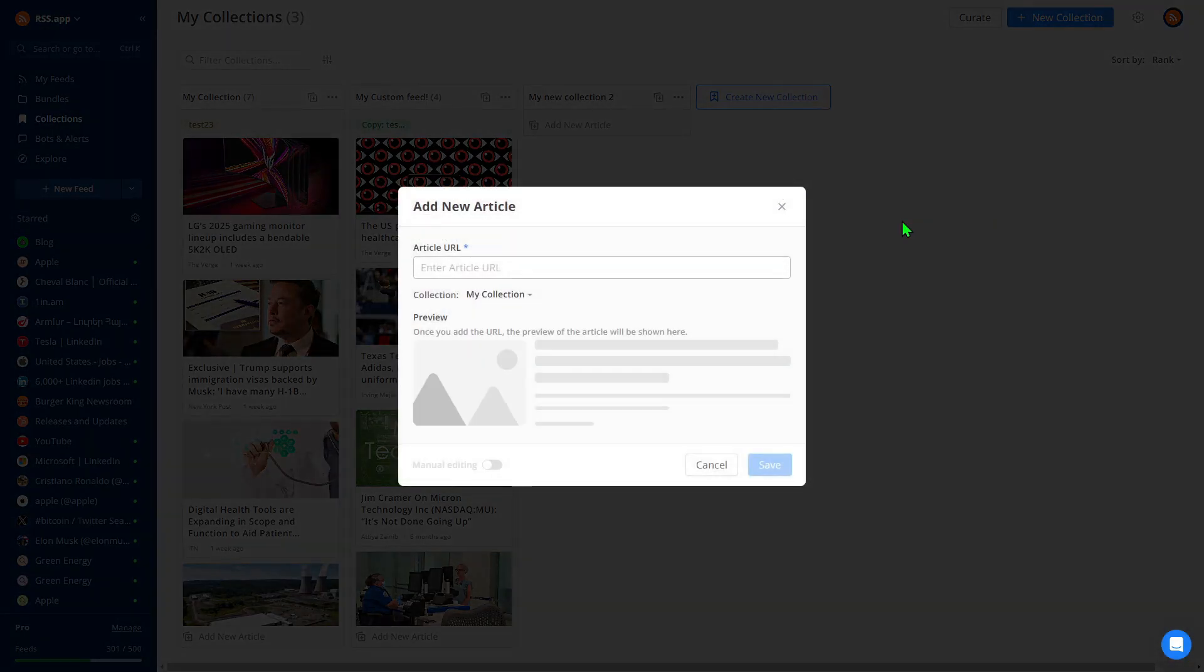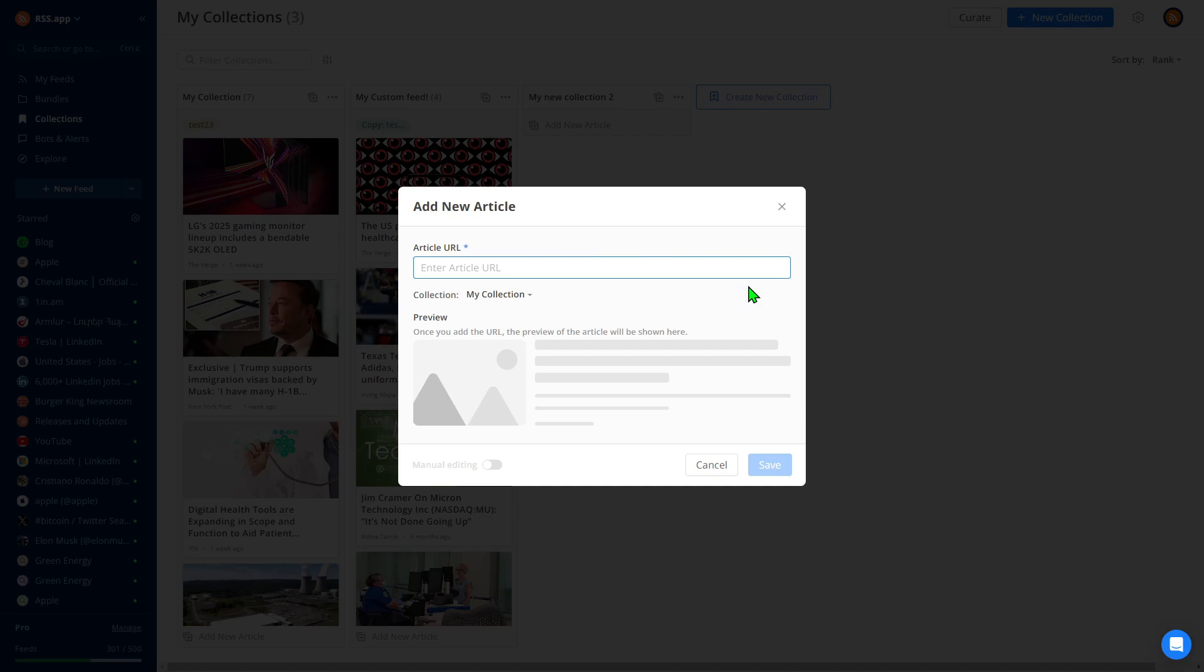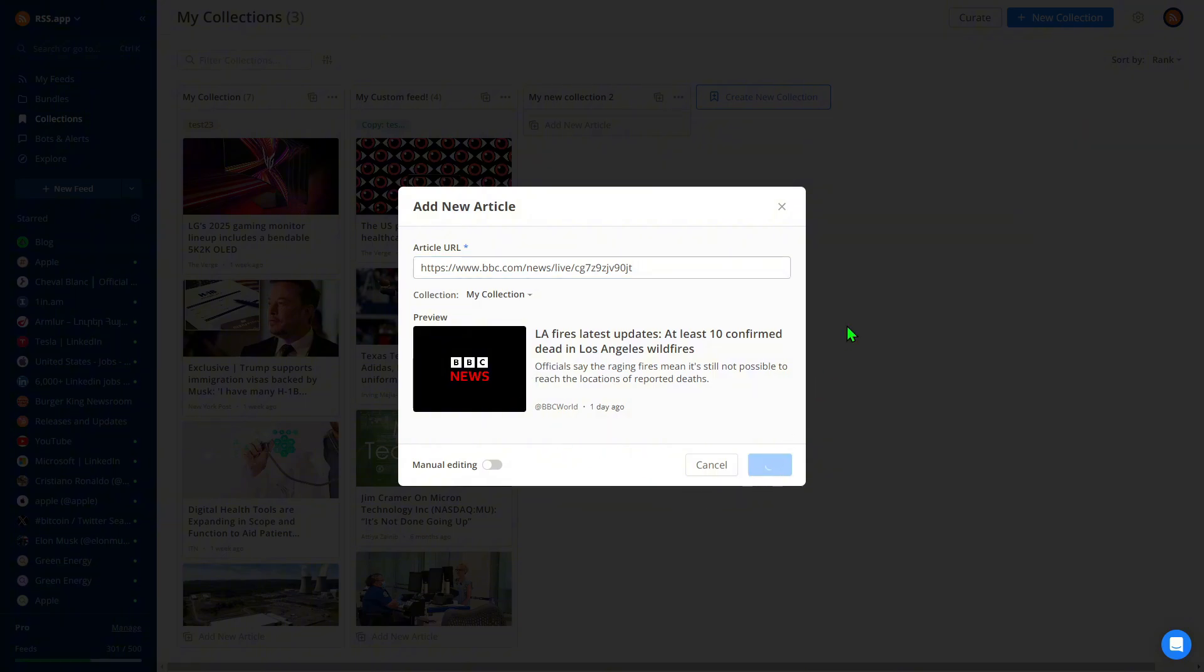Let's add our first post. Copy the URL of any article or news post you want to include in your collection. Paste it into the pop-up window, and the content will load automatically. Once it's loaded, click Save, and the post will be added to your collection feed.